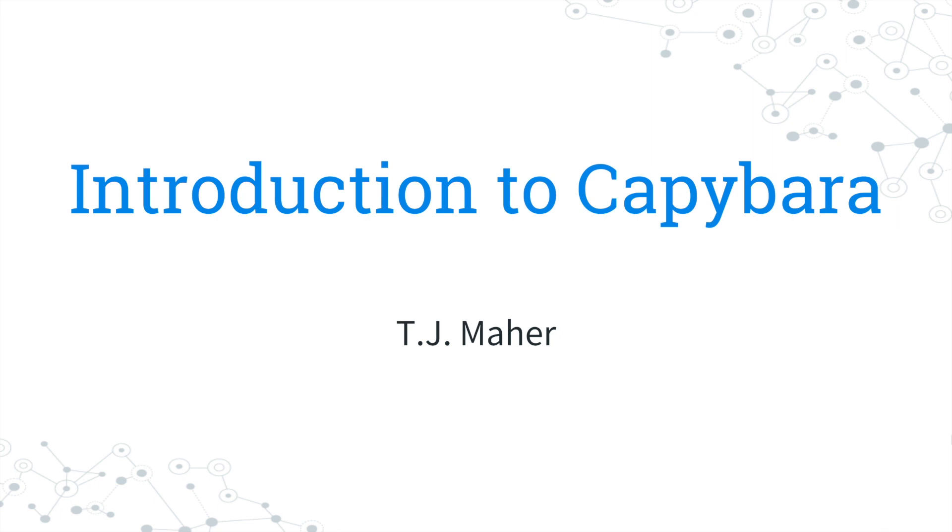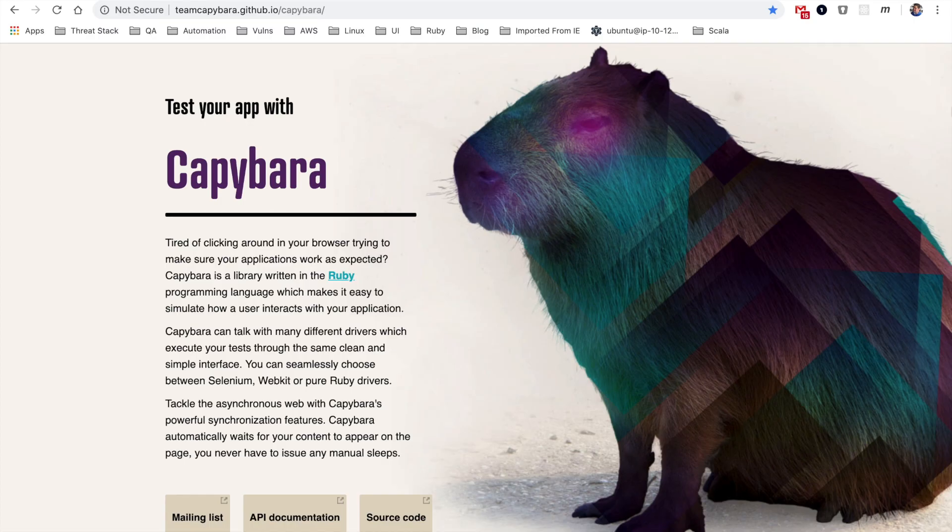Hello, I'm TJ Maher, and welcome to An Introduction to Capybara. Capybara is a domain-specific language, a DSL.